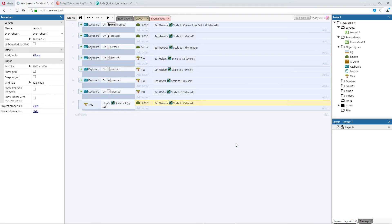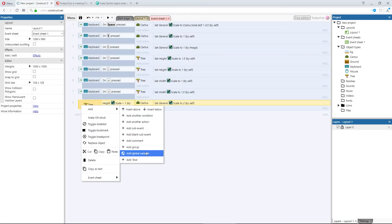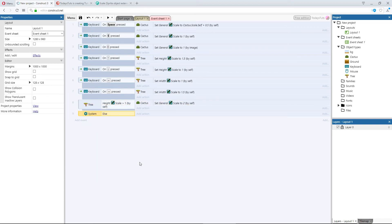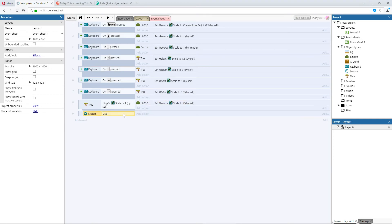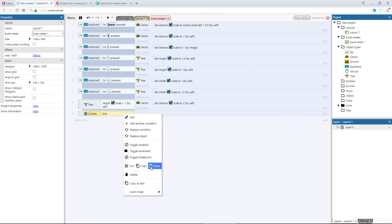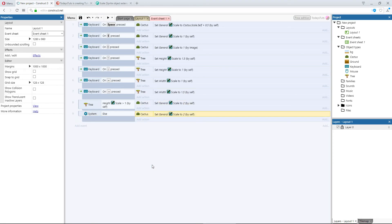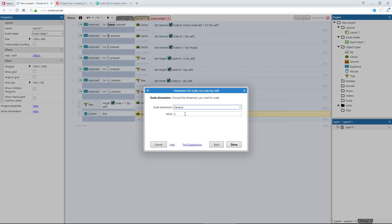And real quick, I'll add an else event, copy the action where we set the cactus scale, and just return it back to 1.